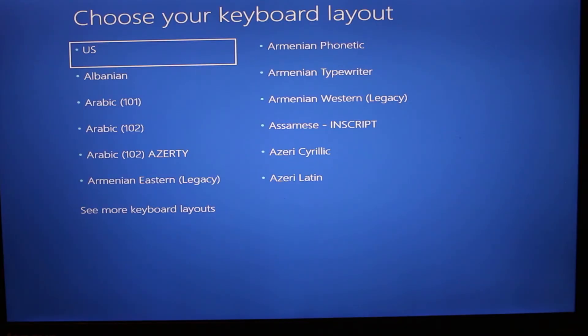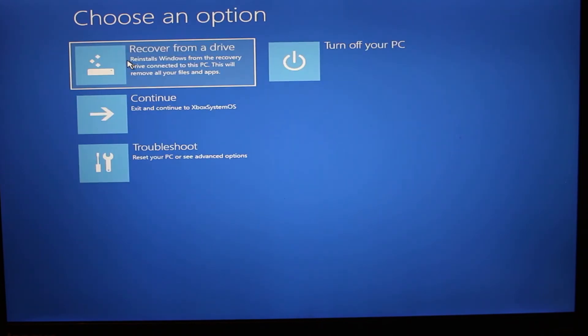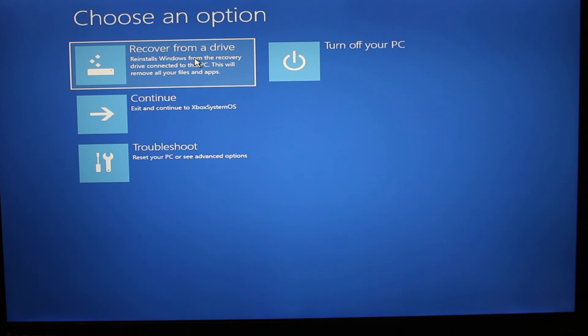Once you get to the screen, choose your language. So there's a couple options what we can do. One of the options is we can just recover from the drive, but this is going to delete everything off of your computer and reinstall the operating system.